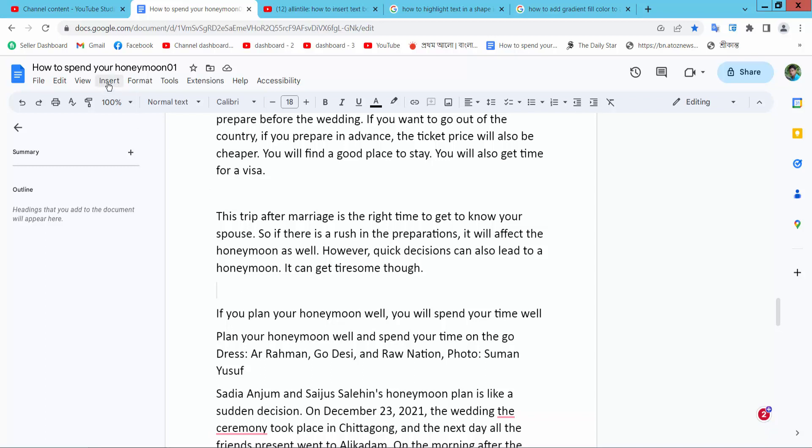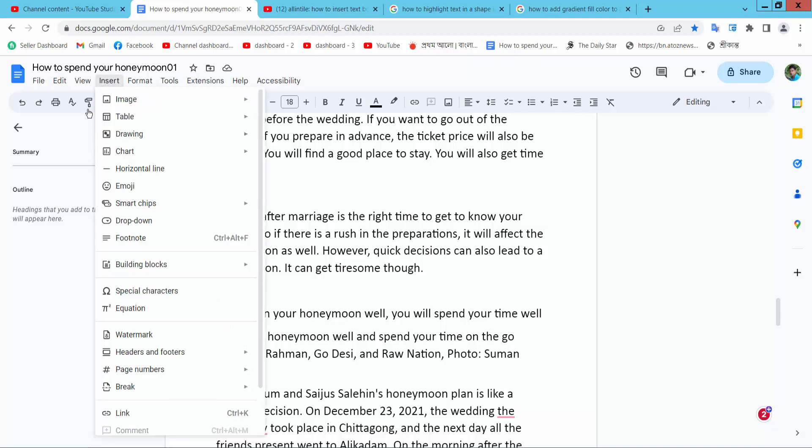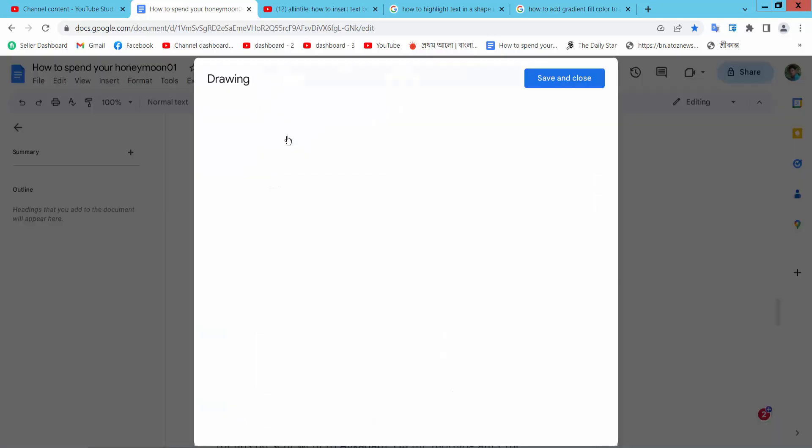Now select insert option, here I will find the drawing option, now select and again select new option.